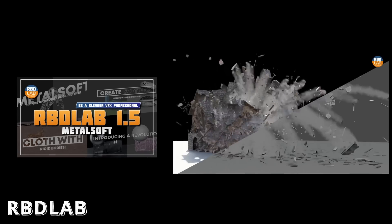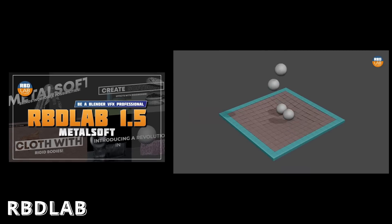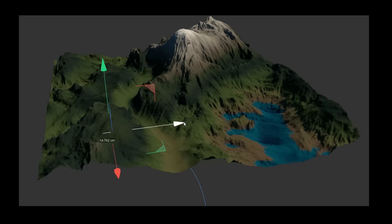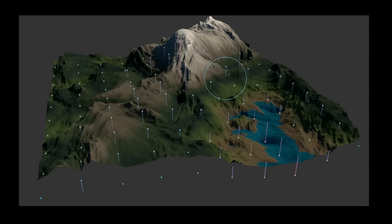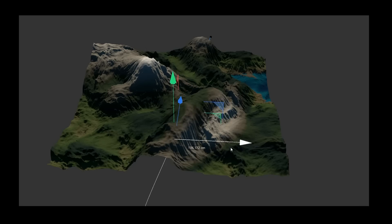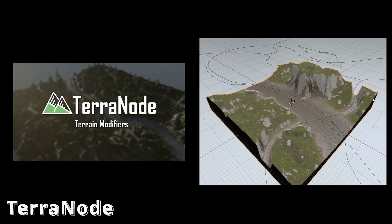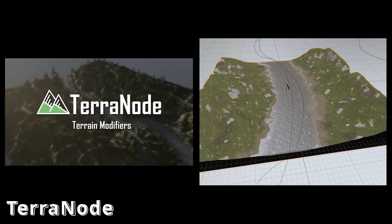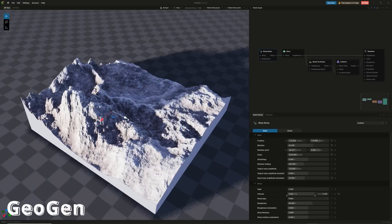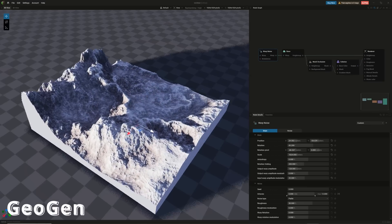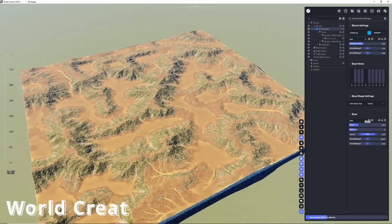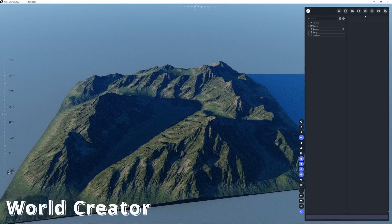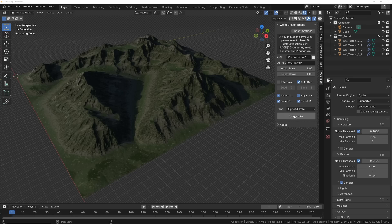For cloth simulation, particle simulation, and rigid body — especially when it comes to destroying things in Blender — you should take a closer look at the RBD Lab Metalsoft add-on. Those with Insidium's Fused subscription also get Terraform for landscape creation. An alternative could be the Terra Nodes add-on, but there are other alternatives as well. With the new GeoGen tool from EmberGen, you can build landscapes extremely fast. World Creator is also quick and has a Blender add-on that lets you export and import landscapes with just one click, making the workflow much faster.